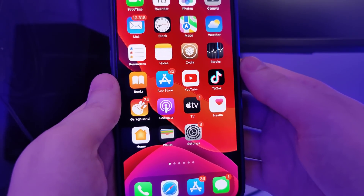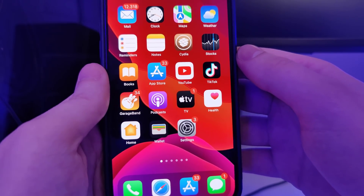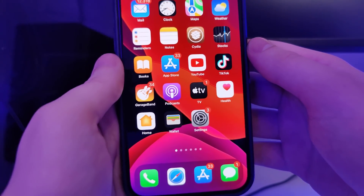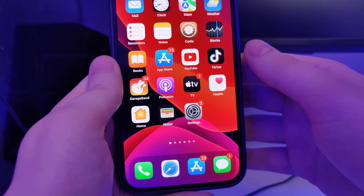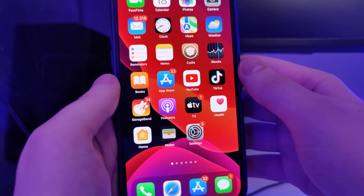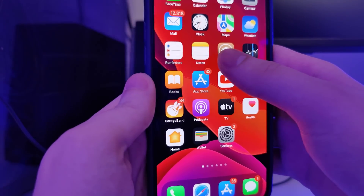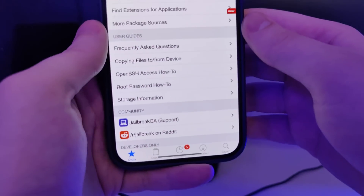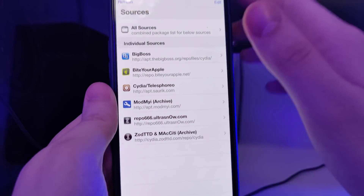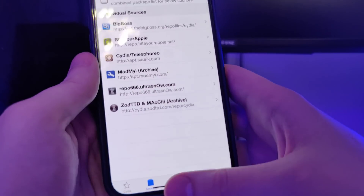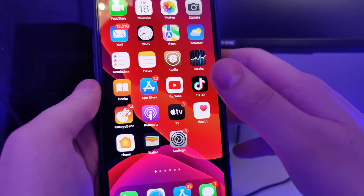Hey guys, welcome back to the channel. In this tutorial I will show you how to jailbreak iOS 15.4, the latest version. This method is also compatible with older versions such as iOS 12, 13, and 14, and compatible with all iPhone and iPad models. Let me open up Cydia and show that I do have it fully loaded with all of the features. You too will be able to successfully jailbreak your device by the end of this video — just make sure you follow all of the steps.